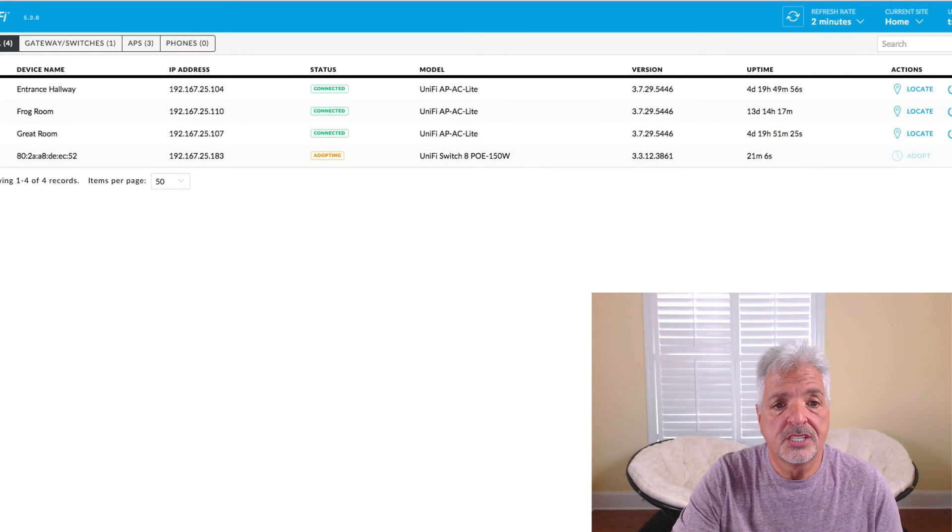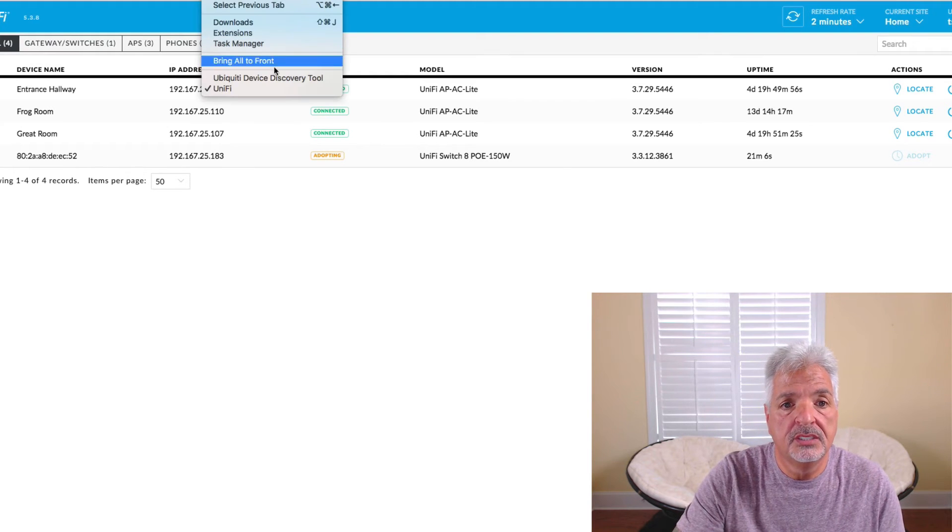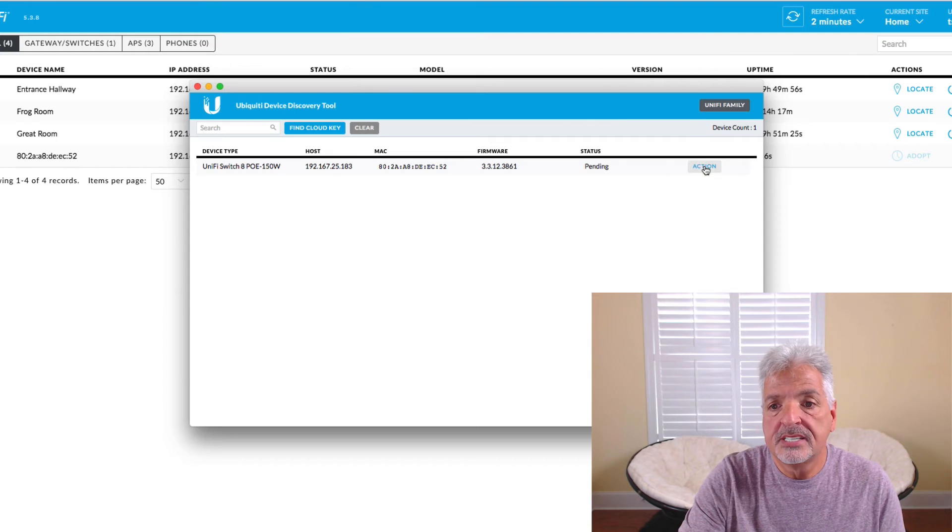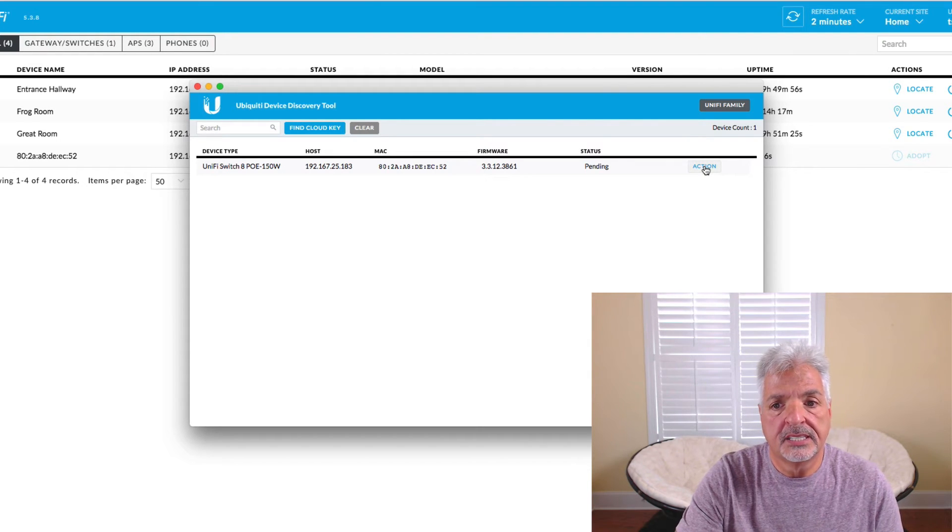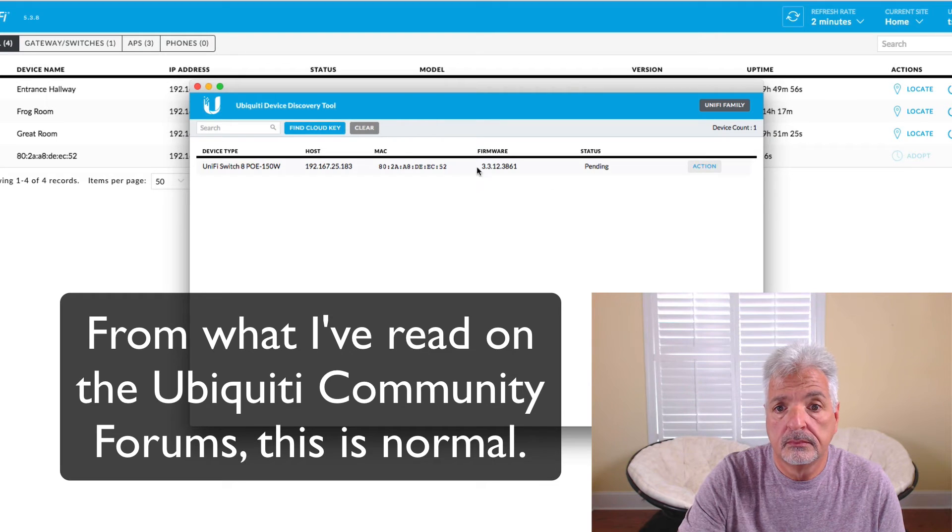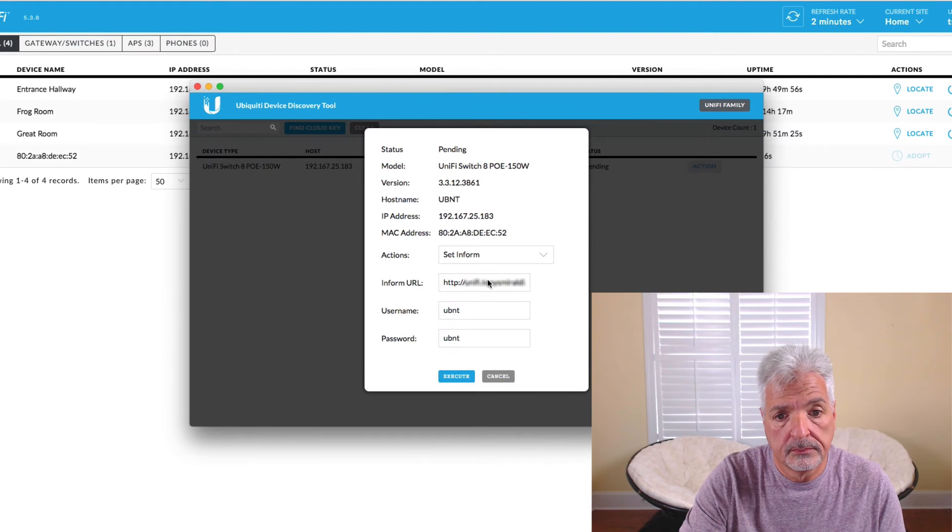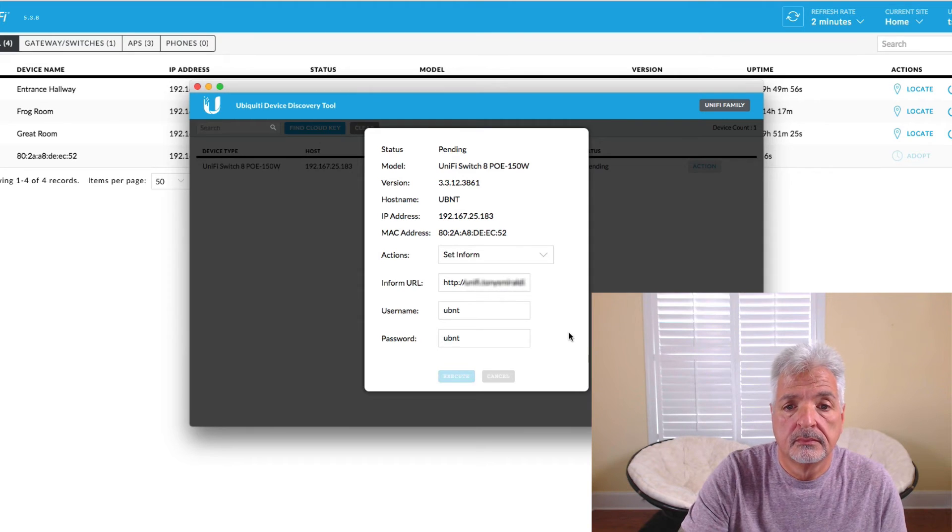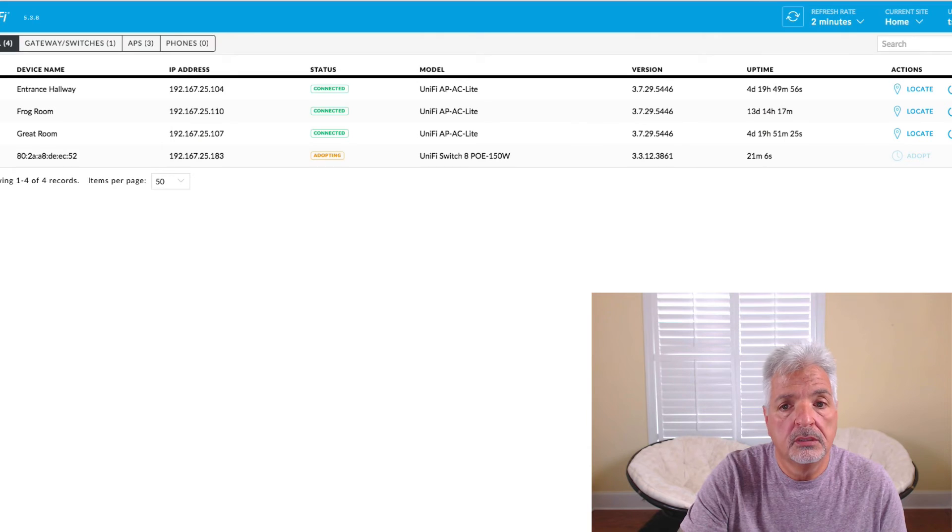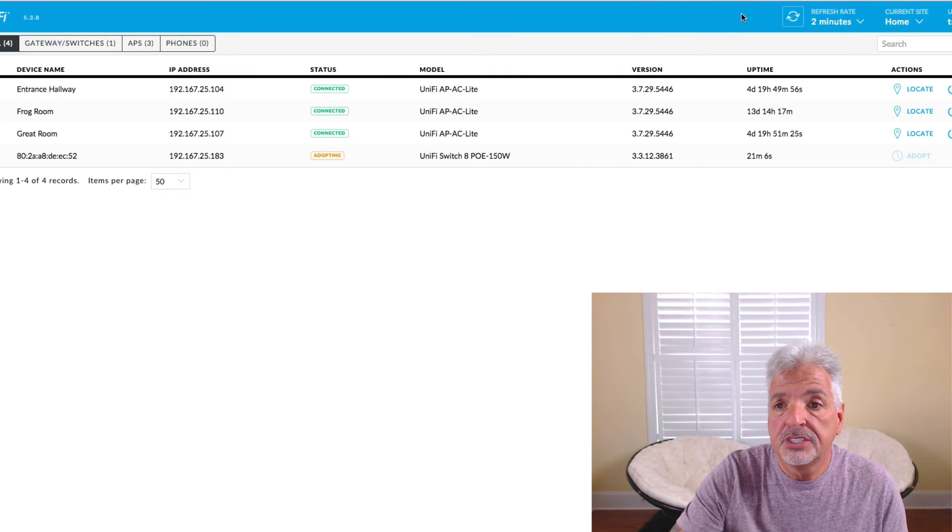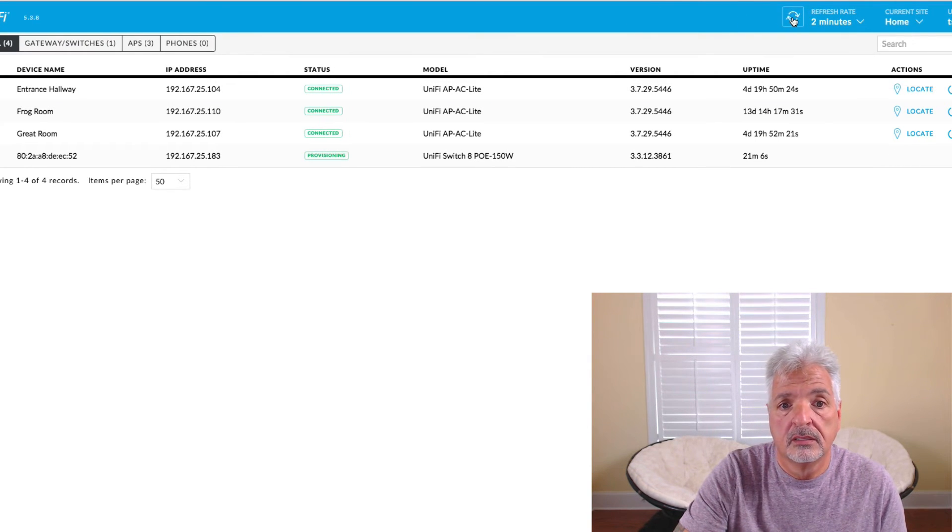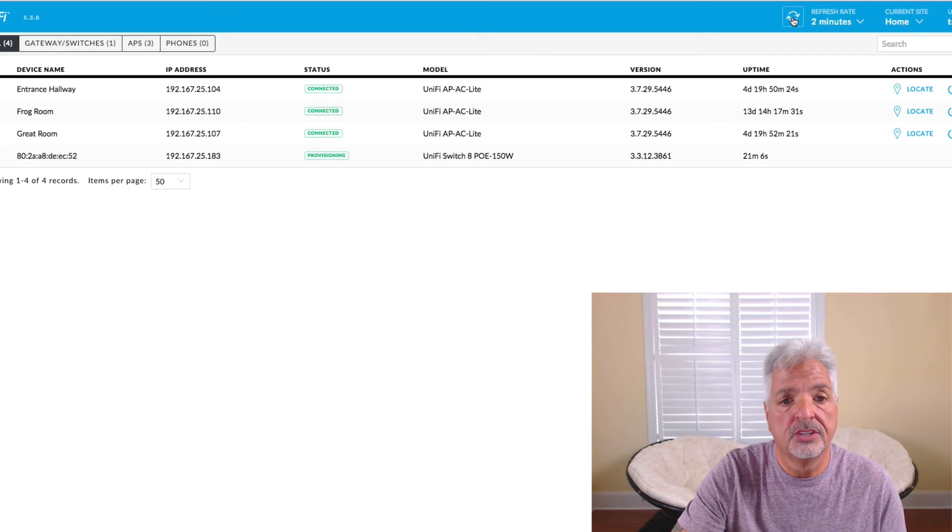So it seems to be just hanging in the adopting stage. So let's go back to the Ubiquiti device discovery tool and set the inform URL the second time. Okay now let's go back into the UniFi controller. Now let's refresh and see if that made a difference. And now it did. It's provisioning. So there you go.